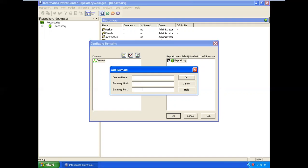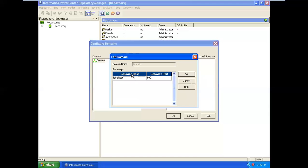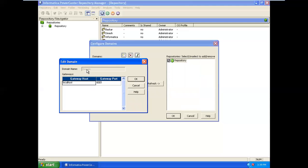The port is 6005. If you have a specific port, it will be common. If you have a port, you can add your Informatica admin configuration. If you have a domain name, you can add it. The gateway host is localhost. The port is 6001.